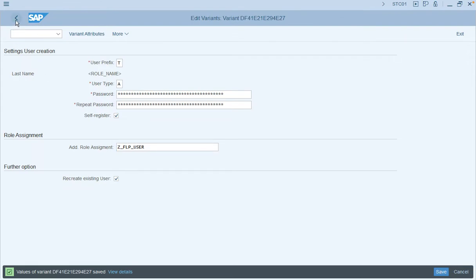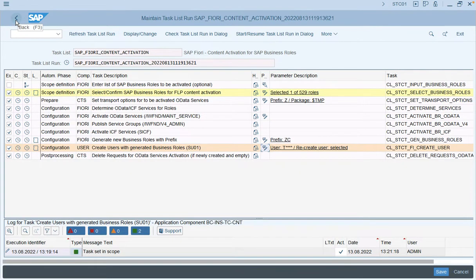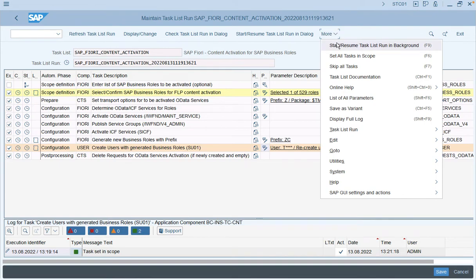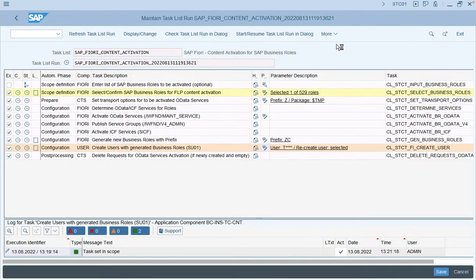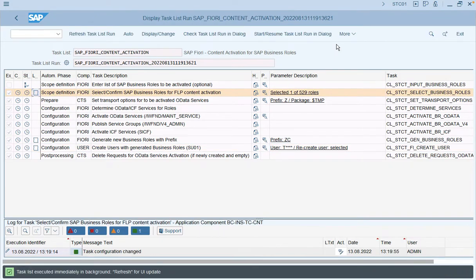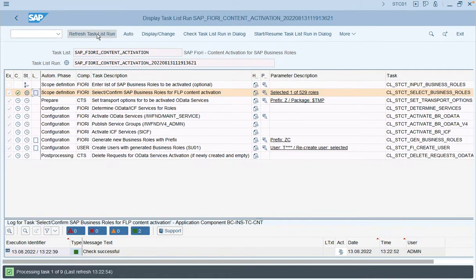Get back to the initial screen. Now we can run this task list either in dialog mode or in the background — we will run it in the background. The task list helps to activate all SAP Fiori apps including the OData service as well as the ICF node based on the selected business role. Click 'Refresh Task List Run' to check the number of steps being activated in the system.